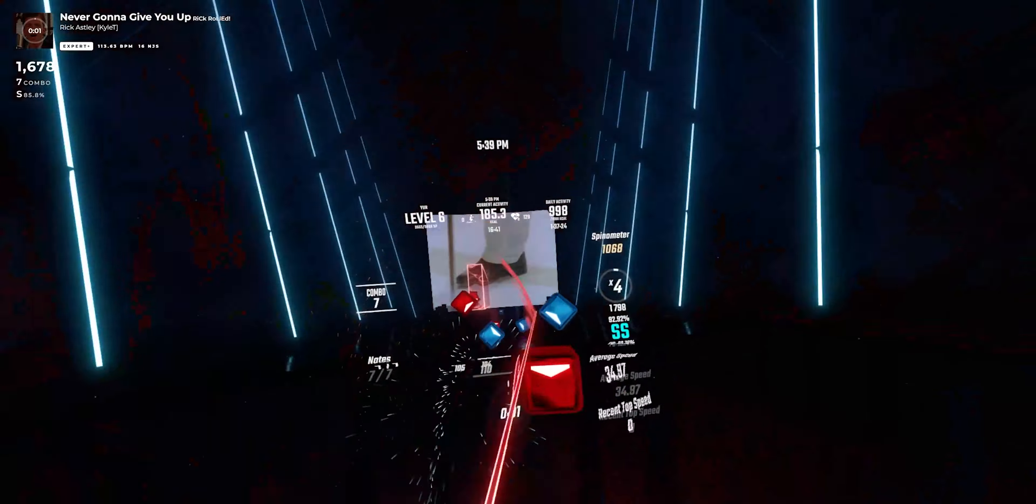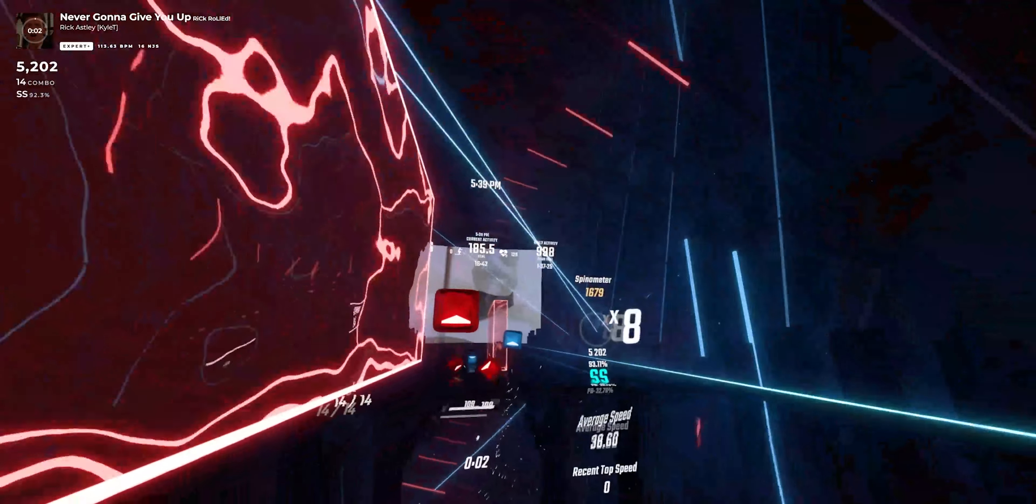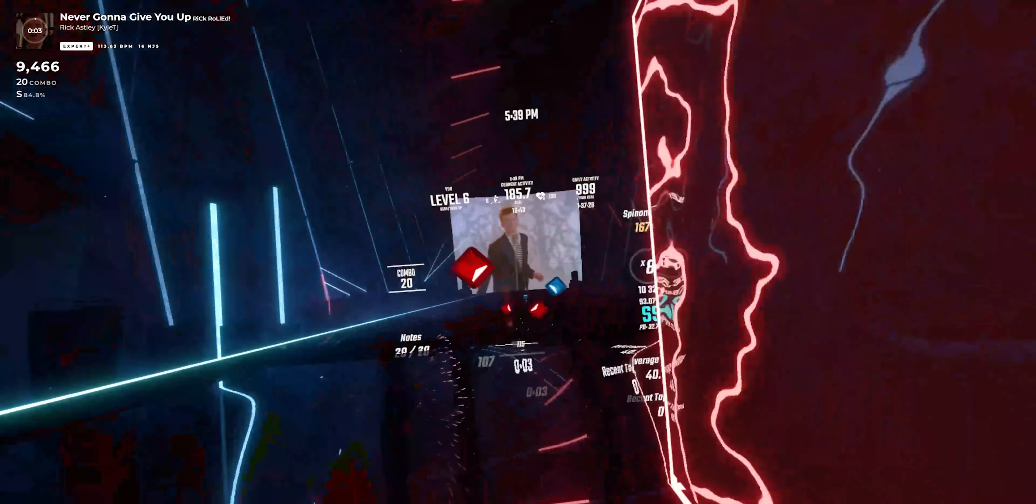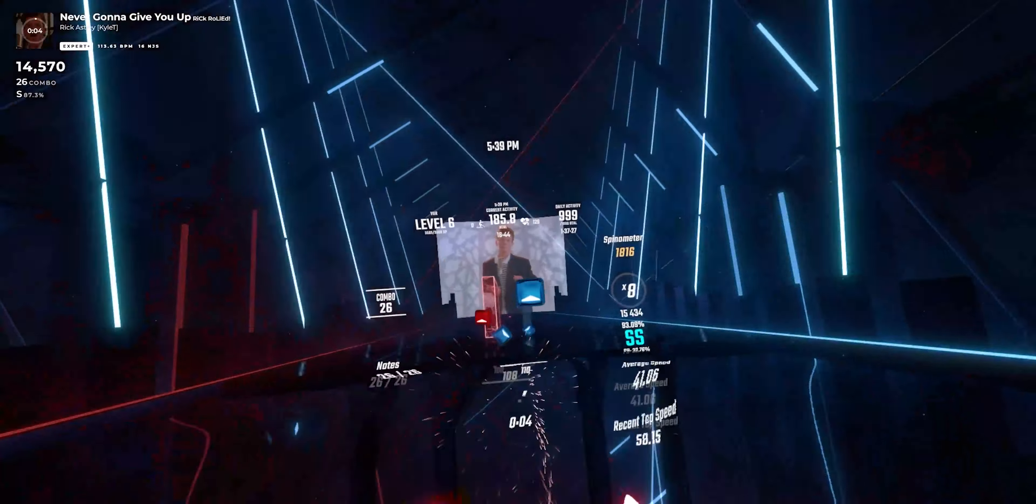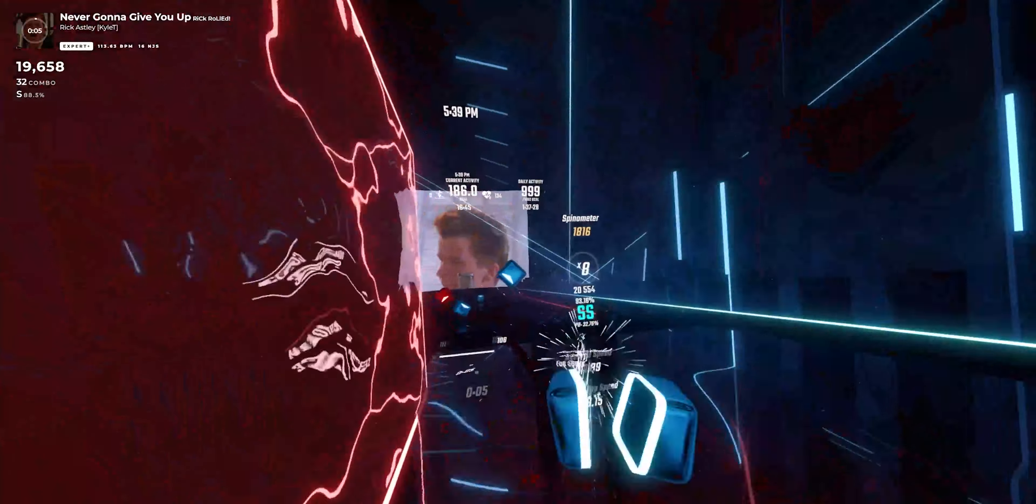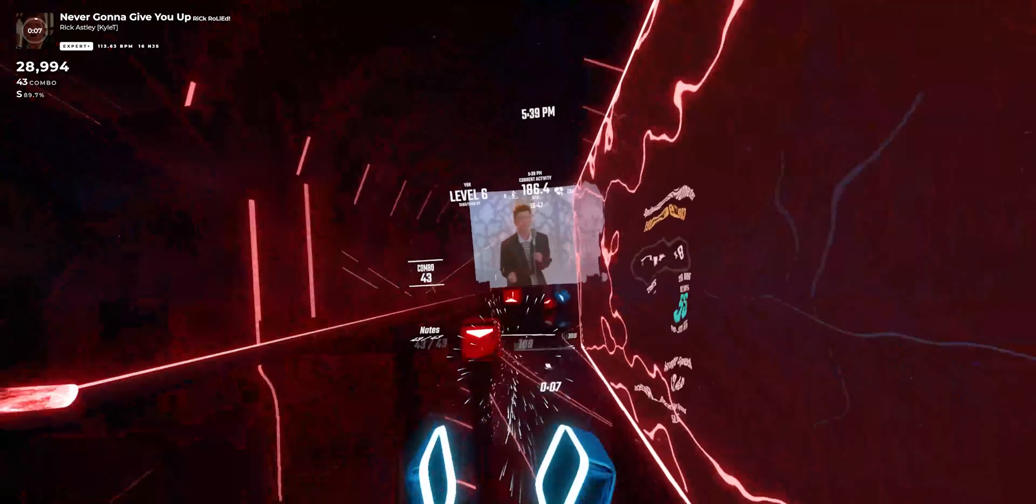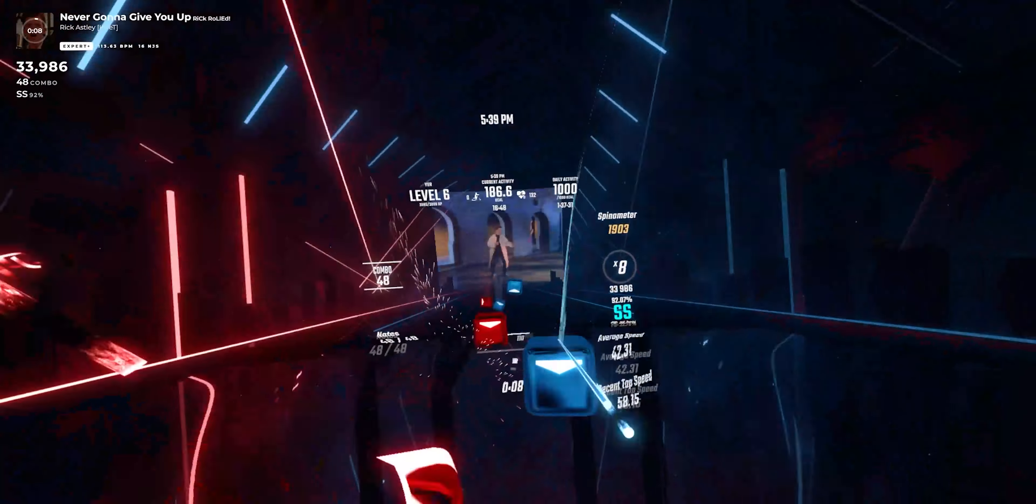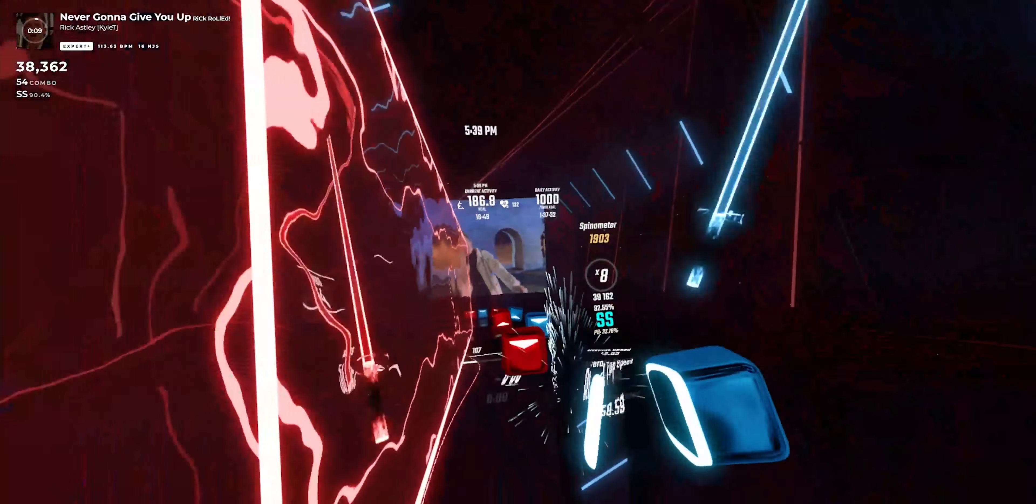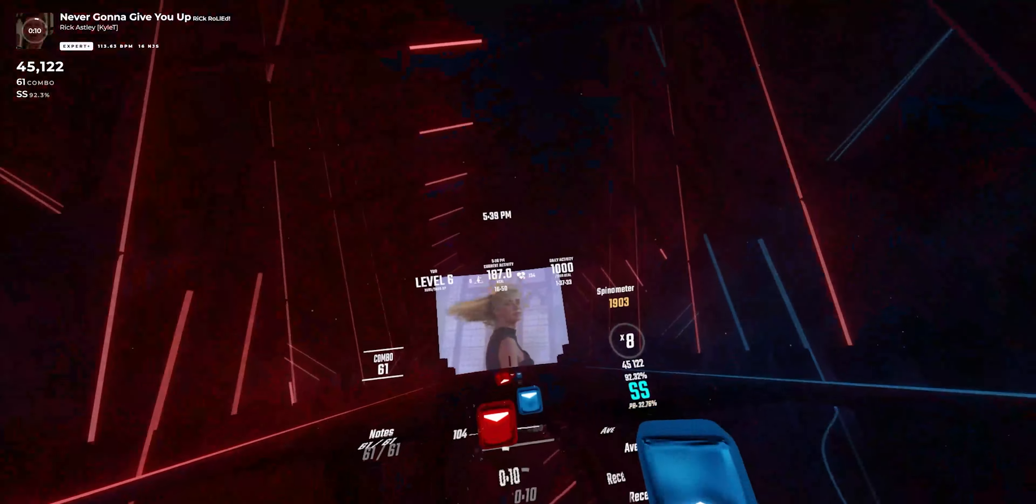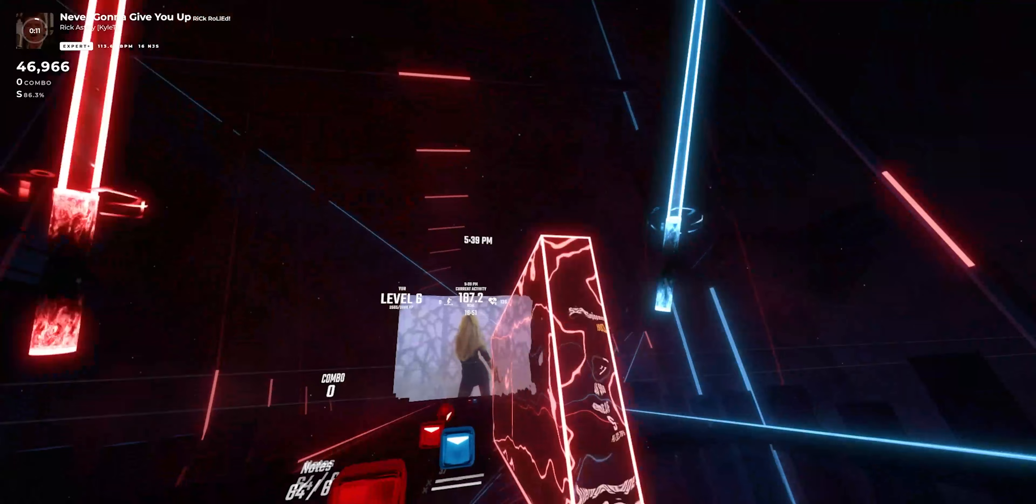Then I hopped into the main game I play, Beat Saber. For those of you who don't know, it's a rhythm game where you just slice blocks. That's about it. I know it doesn't sound like much, but it can get pretty intense and you need to have really good tracking to play.